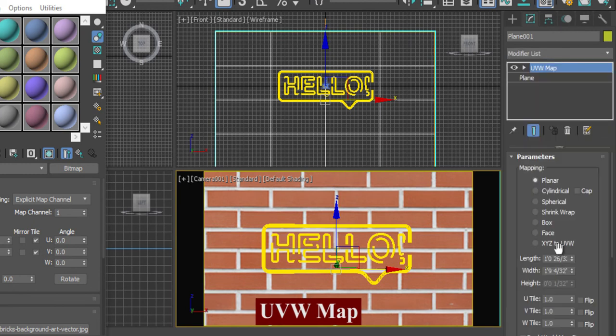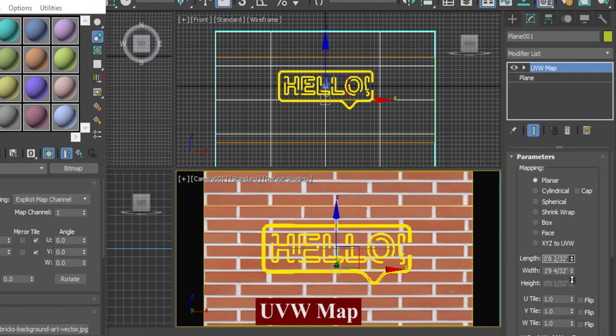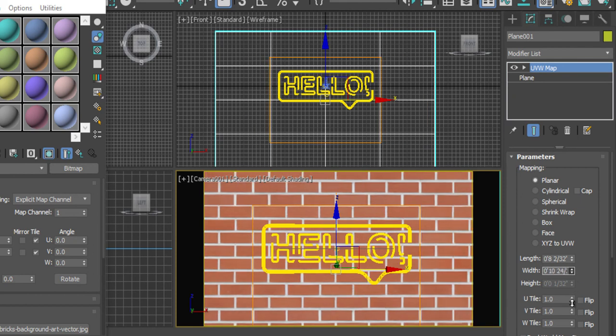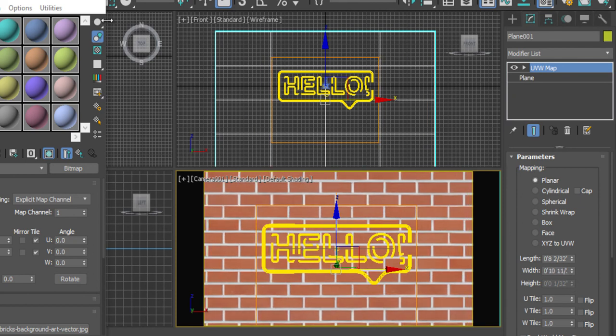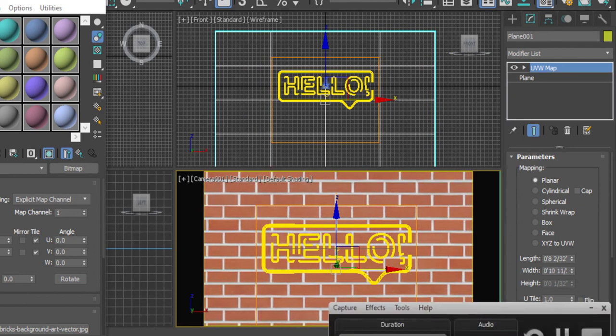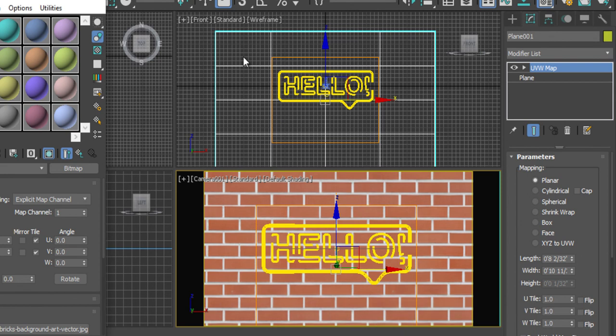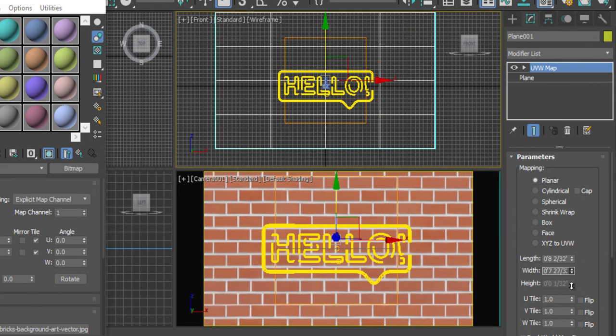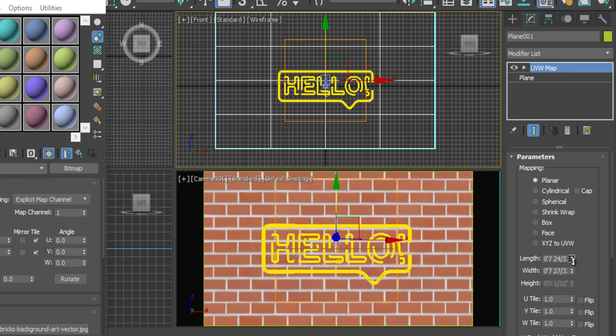So we need to set this texture something like this. Okay, I think we should make them more customized.